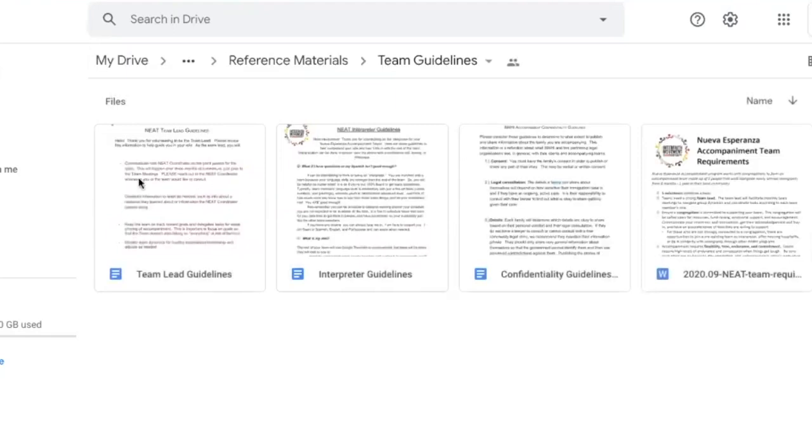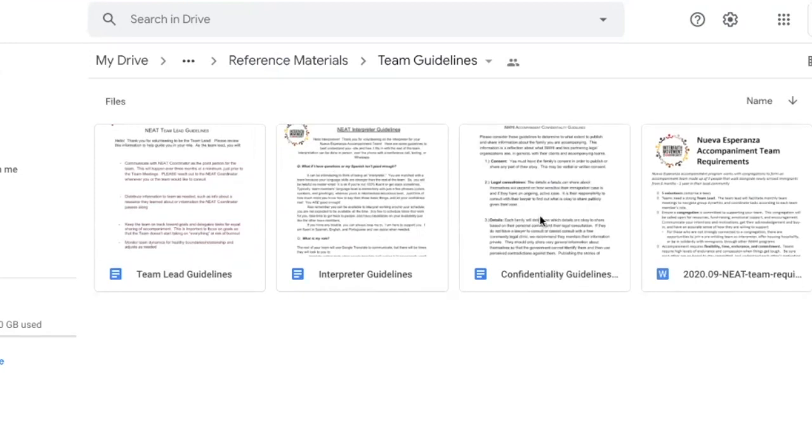We have an explanation of the role of the team lead, as well as an explanation of the role of the interpreter. We want everyone to review confidentiality guidelines and the team requirements as well.